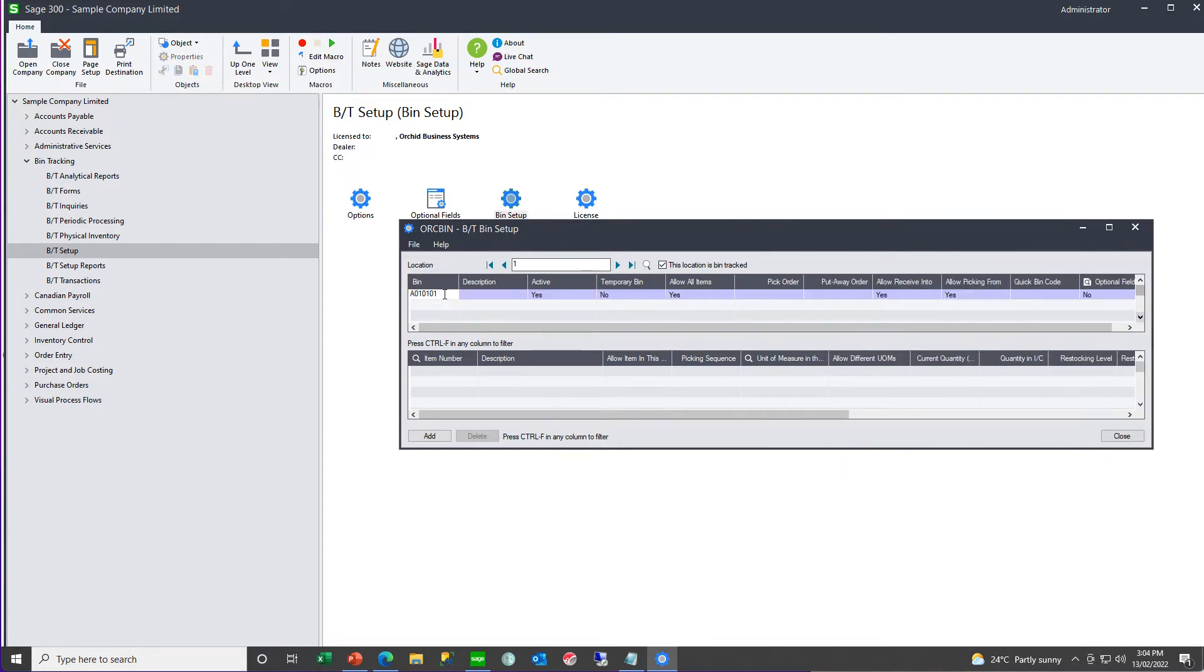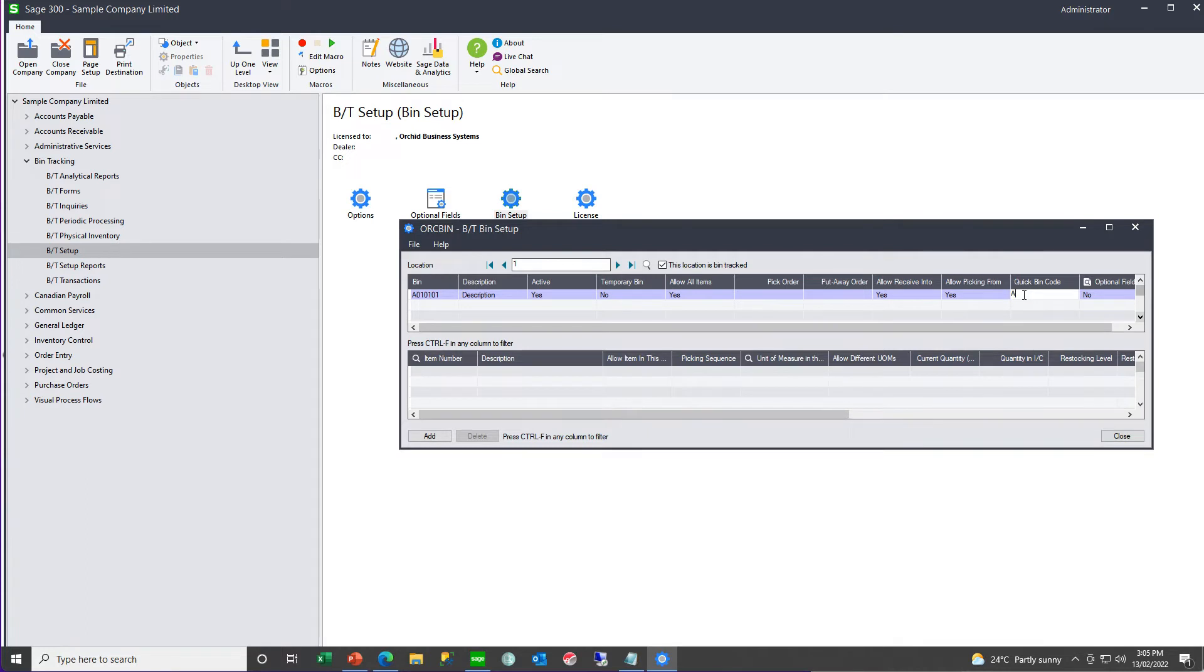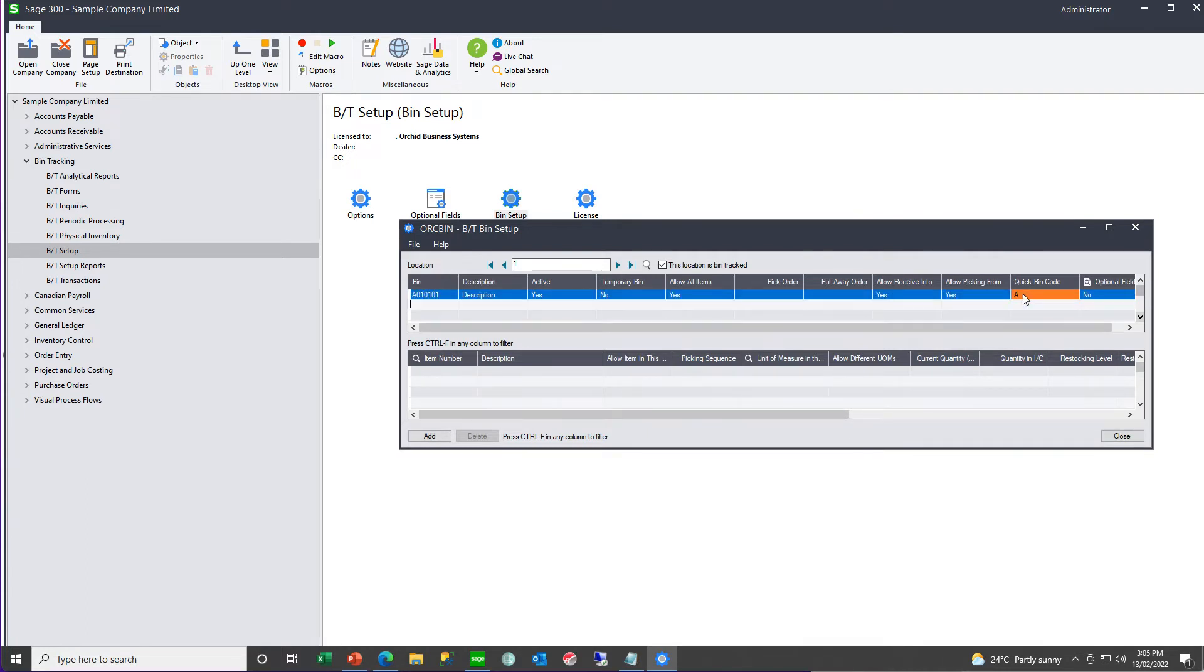The bin number can be up to 10 characters long, have a description, you can define whether it's active or not, a temporary bin or not, whether you allow all items, or only the specified items below in that bin. If you are picking by pick order, or put away by put away order, you can define what the pick order is and the put away order, whether or not you allow receiving into this bin, picking from this bin, and if you want, you can specify a quick bin code, instead of having to key the full bin number, and define your optional fields.